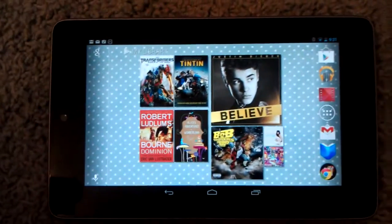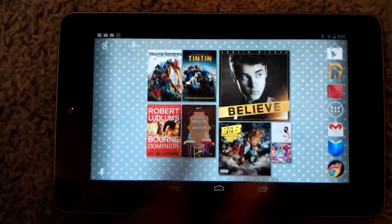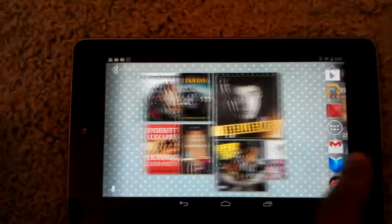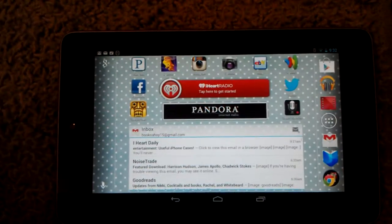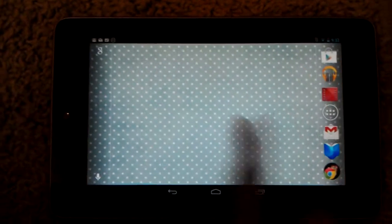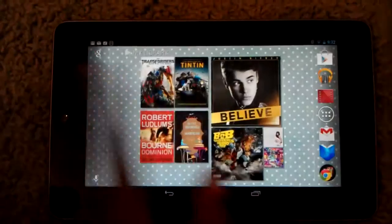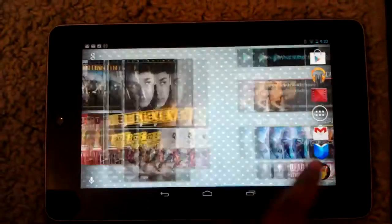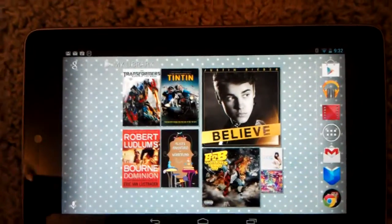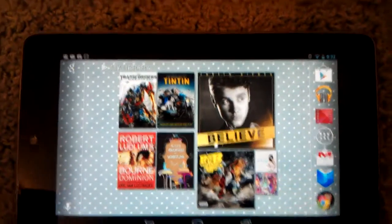And there you go — your home screen is in landscape mode and everything looks great. So let me show you guys the app that I used to do it.